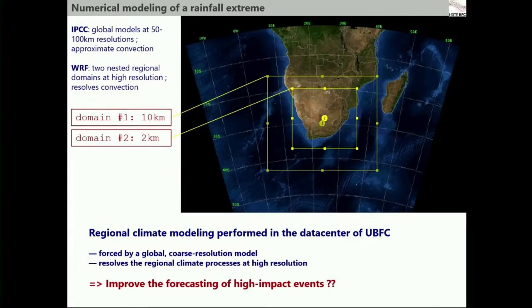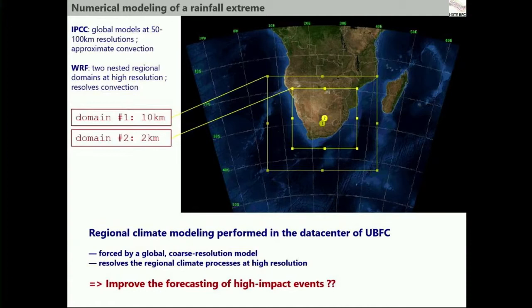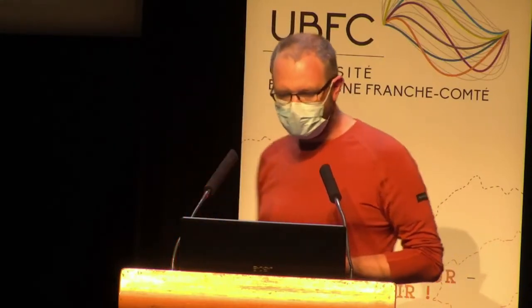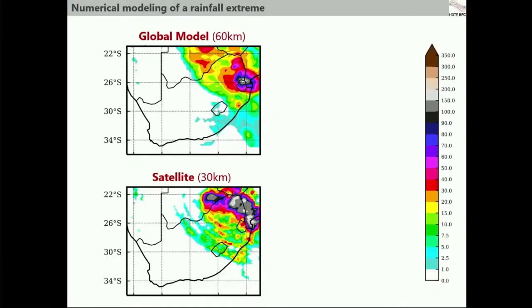So we need a finer, more precise model. Using the CPUs in our data center and our supercomputer, we've been able to run a model using two nested domains. The first domain is fed by a global model, and the second domain is nested within it. The first domain is at a 10 kilometer resolution, and the second domain is at a 2 kilometer resolution, covering all of South Africa. Now, the question is whether it's really important to reach such high resolutions — so we're going to see what a climate extreme looks like when we look at maps.